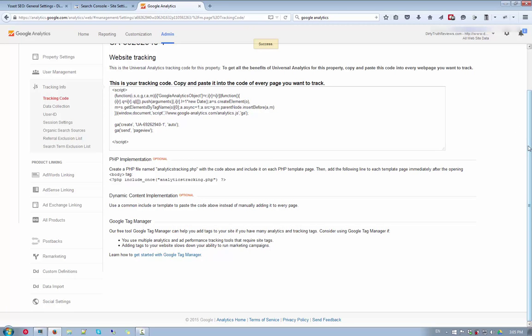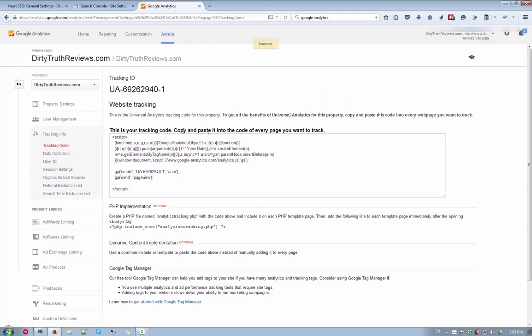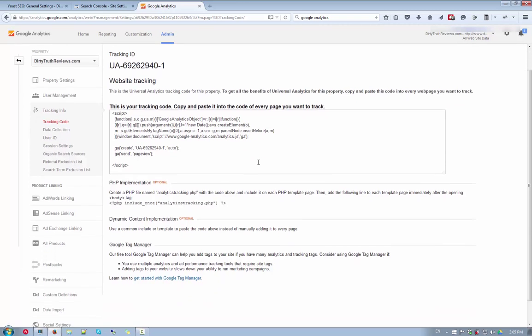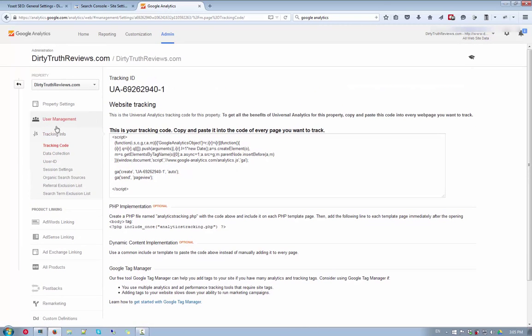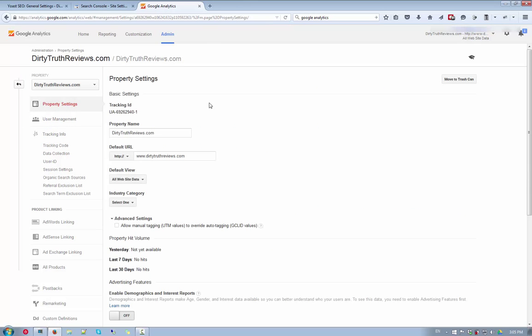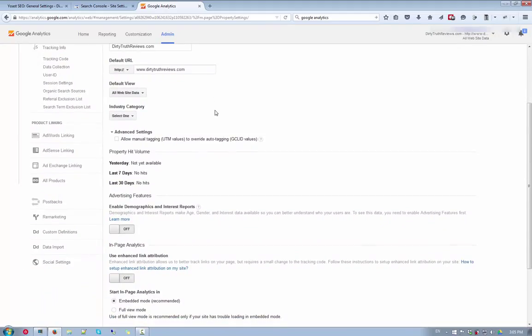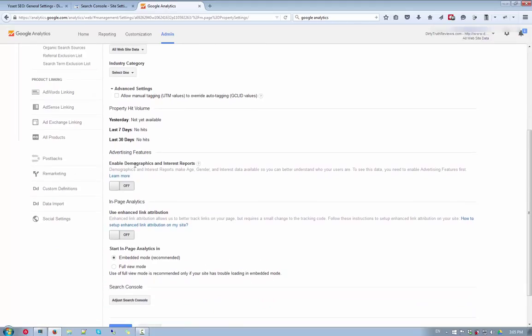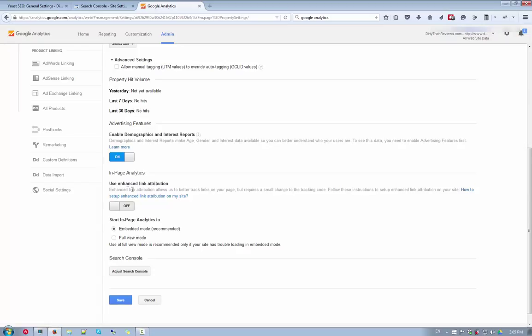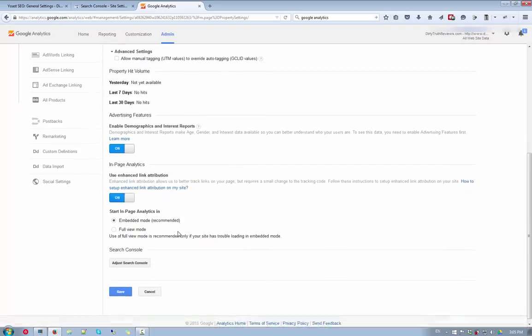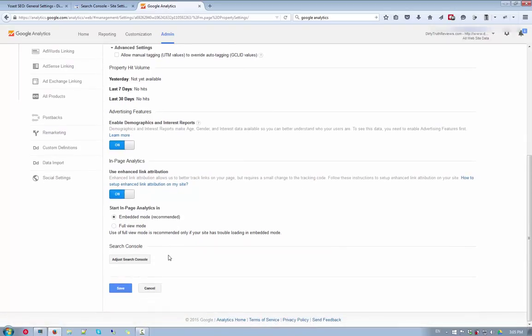There we go. Now, then you have this website tracking code. So, the thing is that we do want to make sure that there's certain properties that has been enabled before we copy the code. So, we want to go over to property settings again. And just make sure that we switch on some of these stuff. Advanced settings. Allow manual tagging. Now this enabled demographics and interest reports. So, we want to click that on. And then, use enhanced links. Enhanced link attribution allows us to. So, just click that on. And then after that, click on save. And next up, let's go back to data collection. Just click that on.